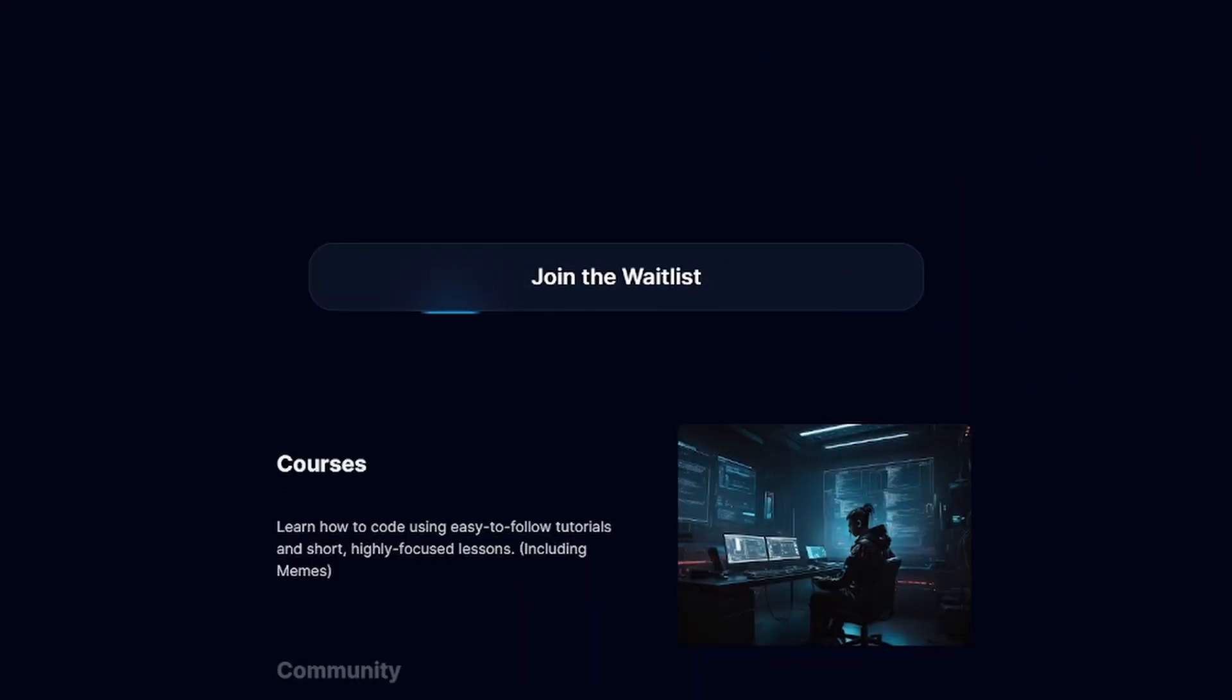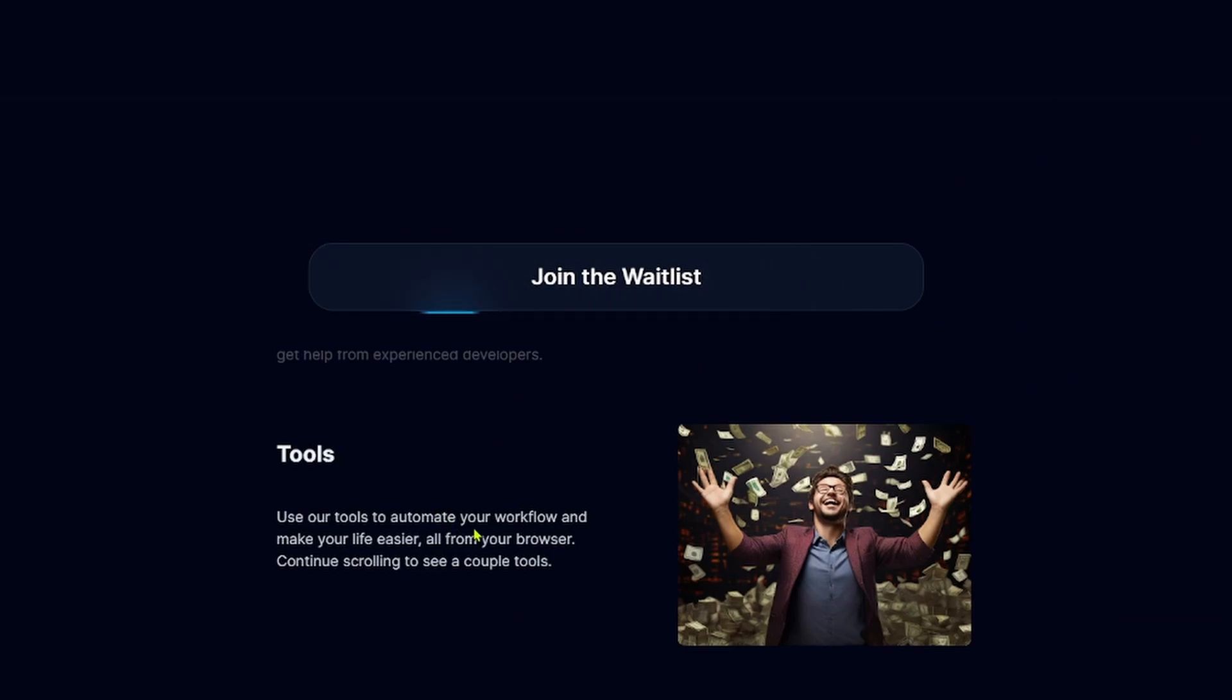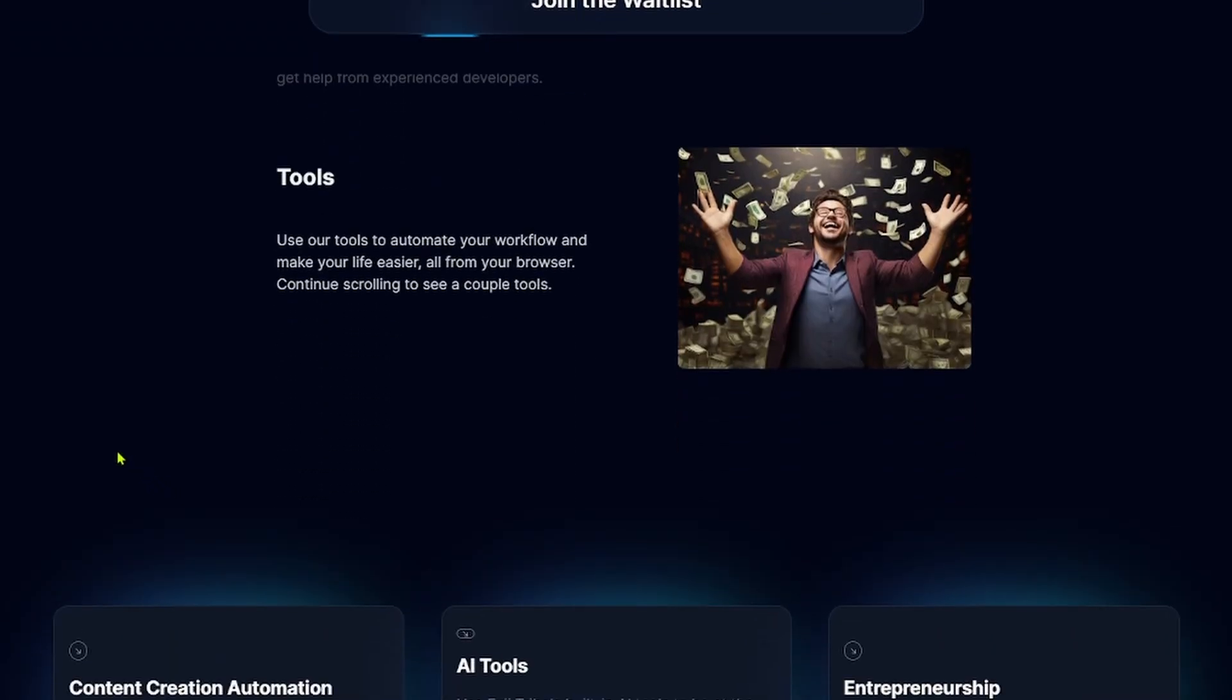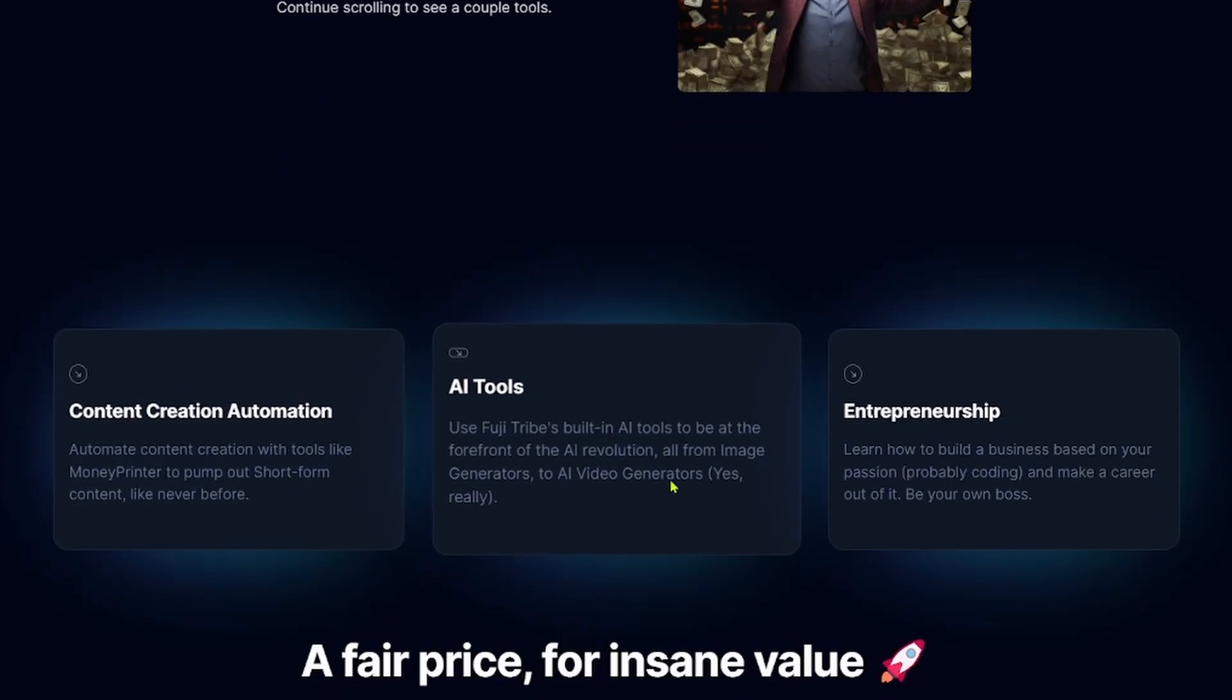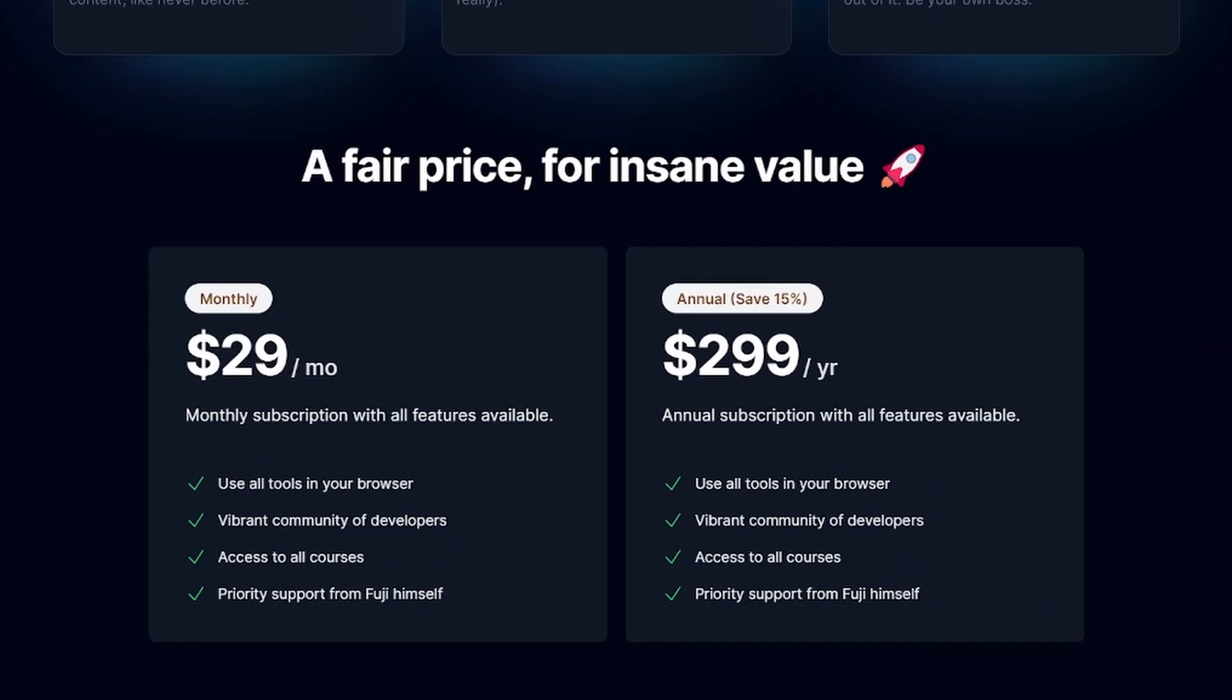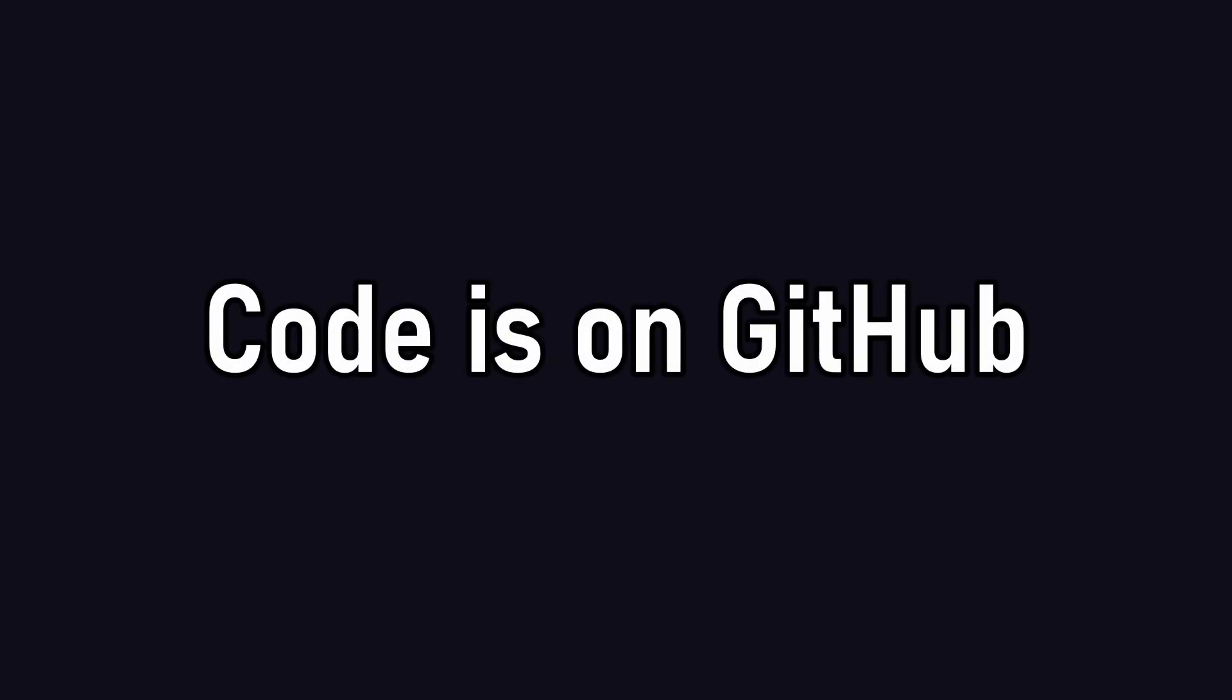I'm building a platform called Fuji Tribe where developers and newbies can learn coding and build businesses using new technologies. You will also build some insane projects that you can monetize later on, but I don't want to leak anything yet. By the way, the code for this demo is on GitHub, and as always, till next time.